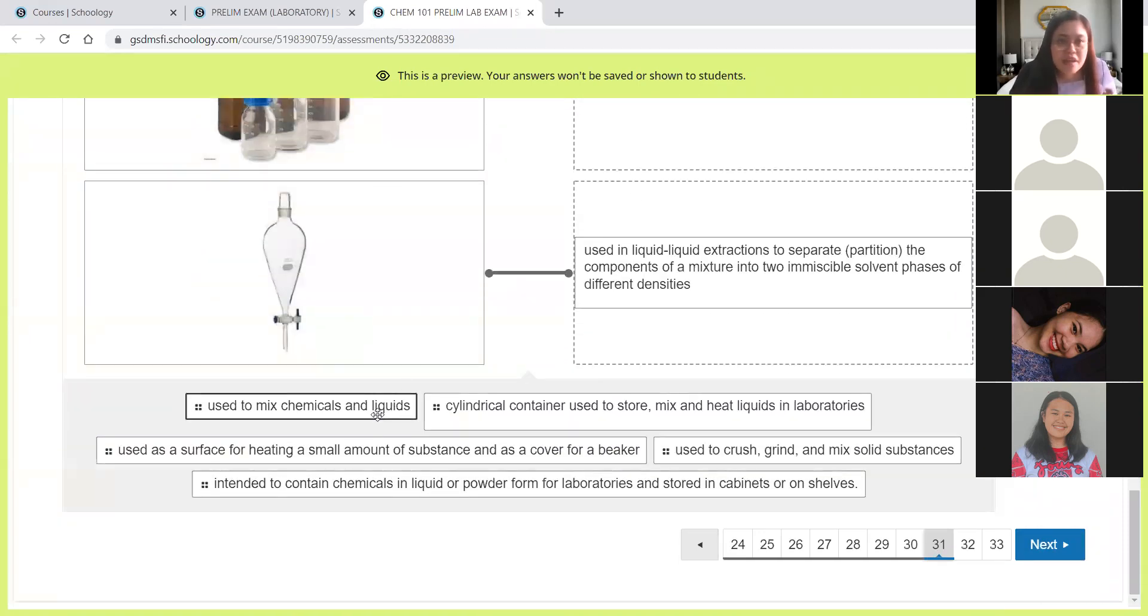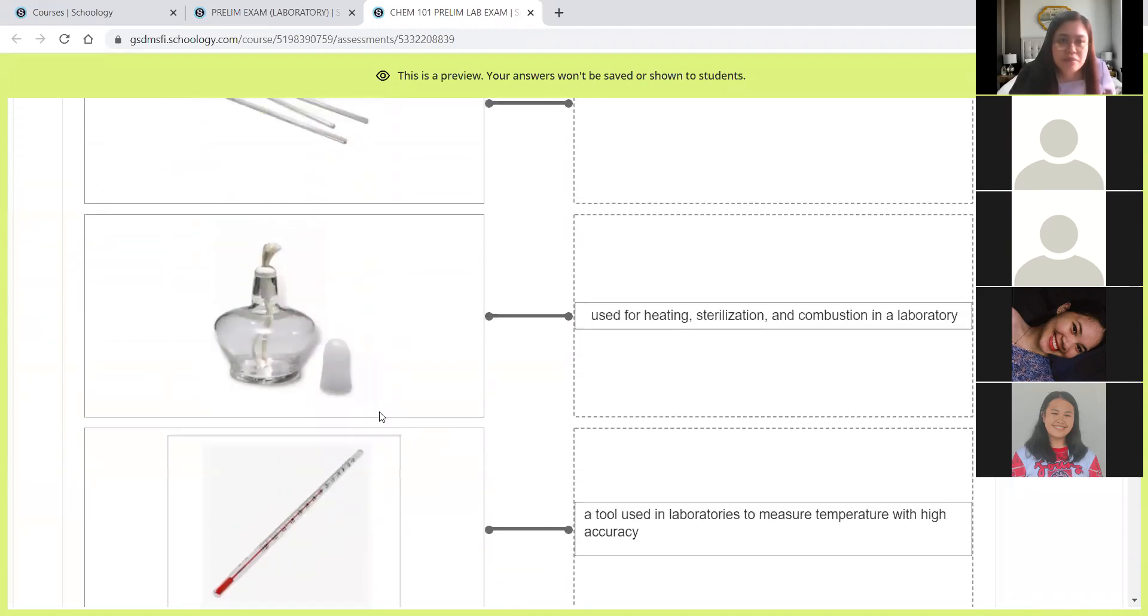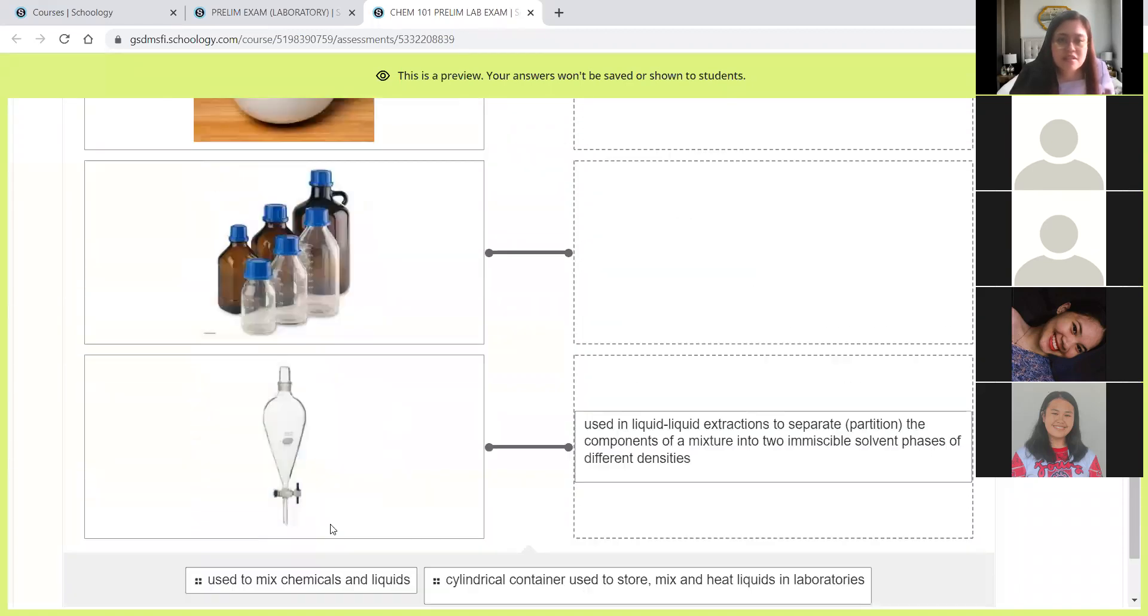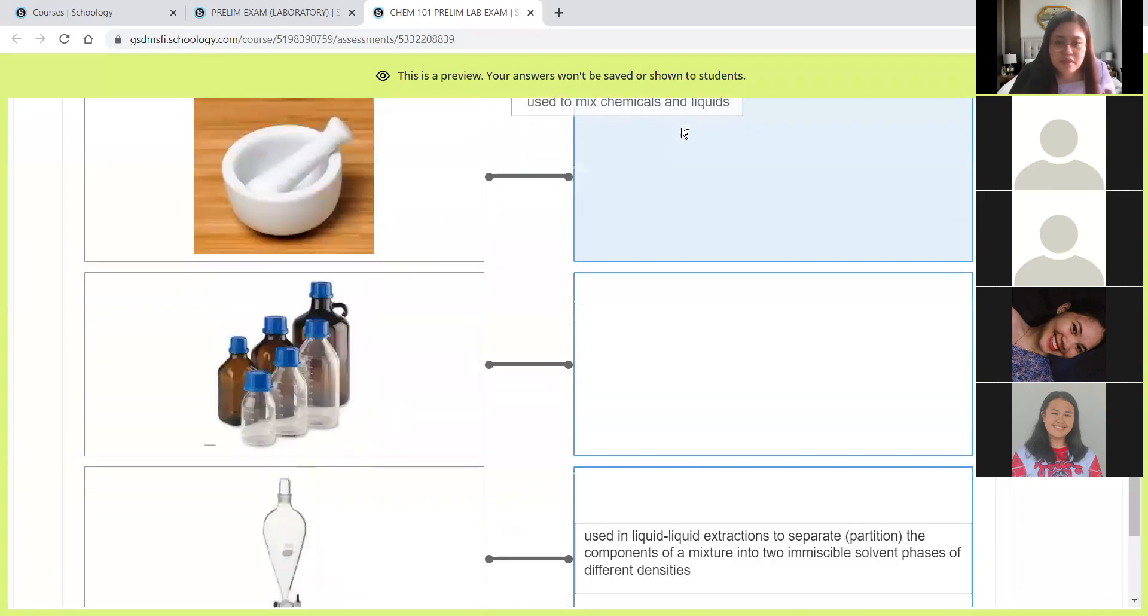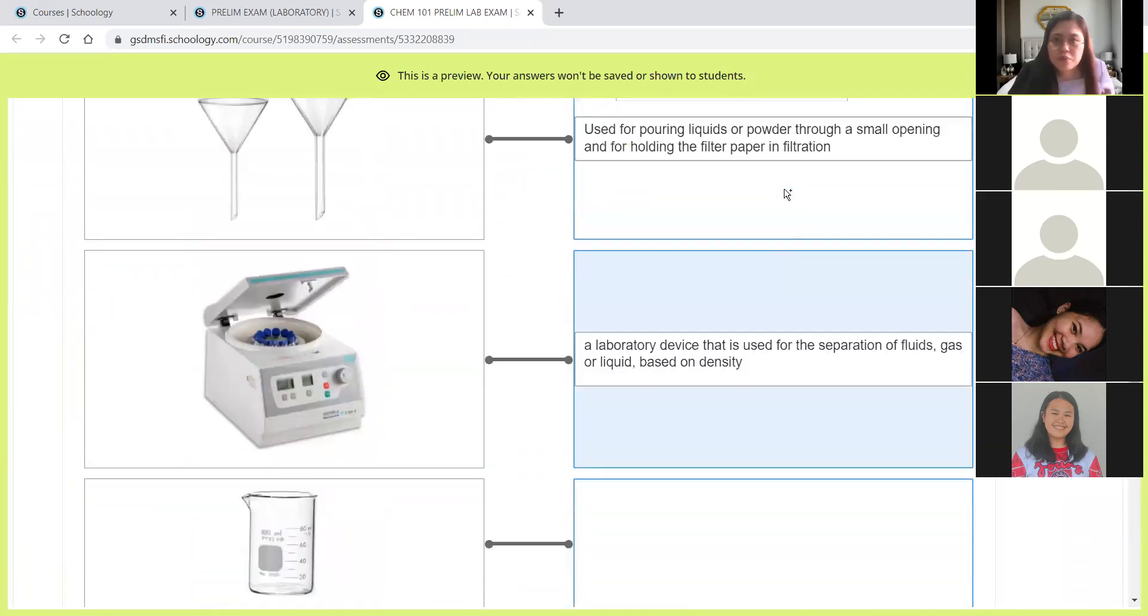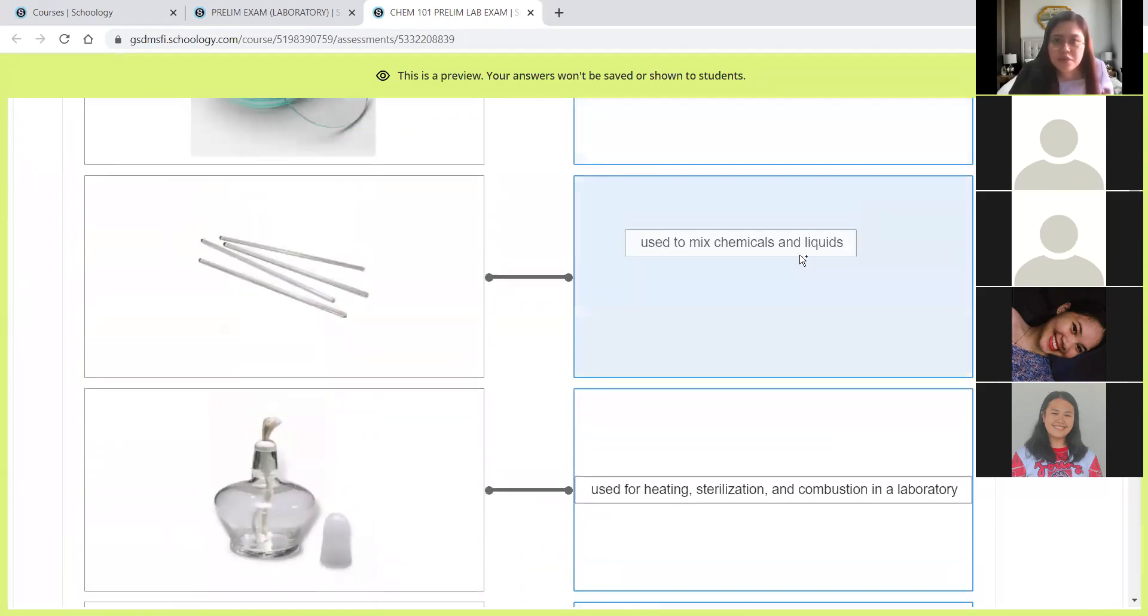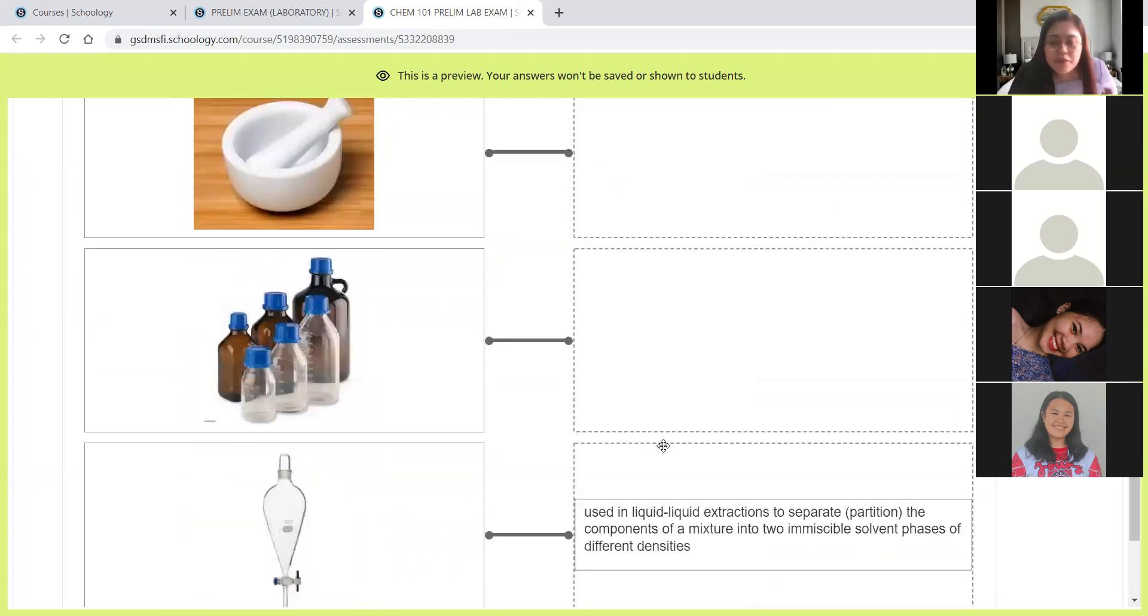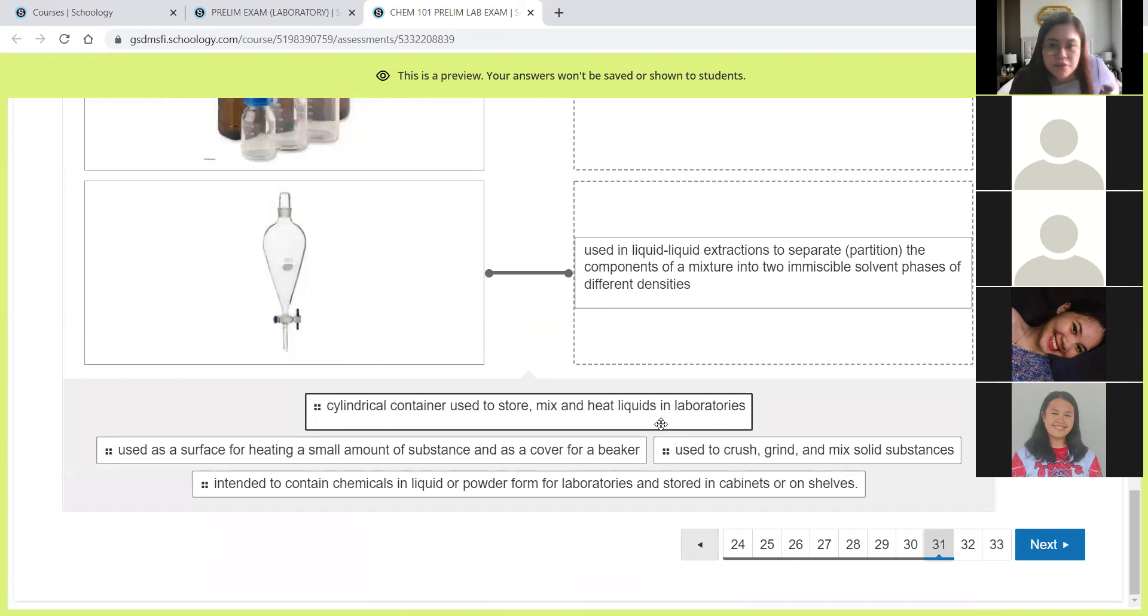Used to mix chemicals and liquids. This is the stirring rod. If we want to mix the chemicals, if we want to stir it, we use the stirring rod.